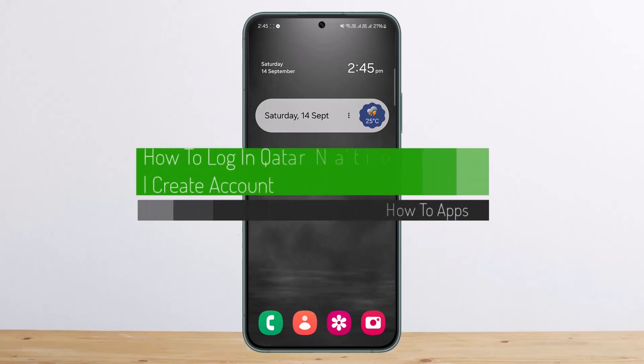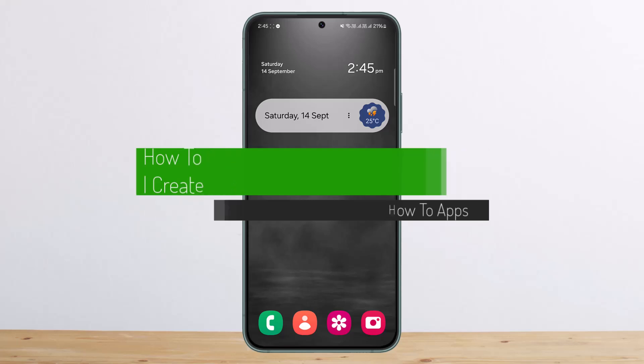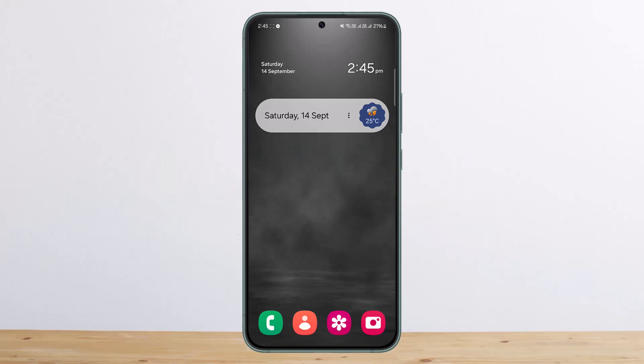How to log in to Qatar National Bank online. Hello everybody, welcome back to my channel, this is Pippen Basnet. Today I'll guide you on how you can sign up or sign in to a Qatar National Bank account online. The process itself is actually pretty simple and pretty easy, so let me guide you through it.